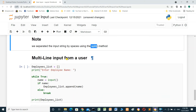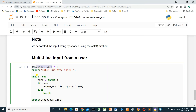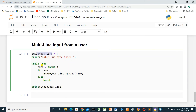Multi-line input from a user: we define an empty list called employees_list. The prompt says 'Enter employee name'. Using while True: name equals input. If name has a value, employees_list.append(name). Else: break. This means when we enter a value in the input, the loop continues working. But when we enter no value — just a space — it will break.